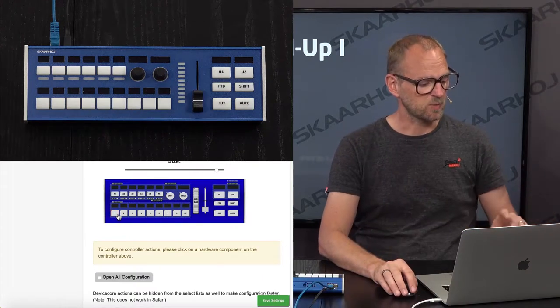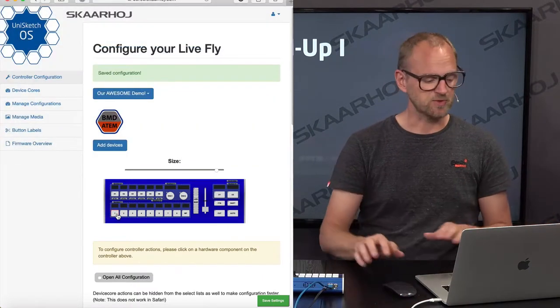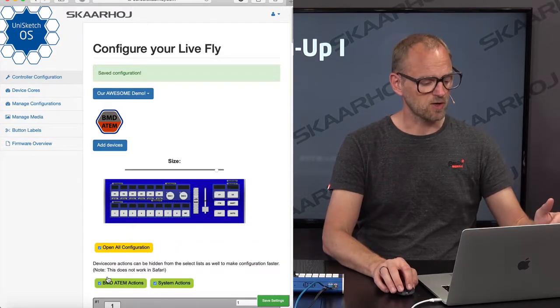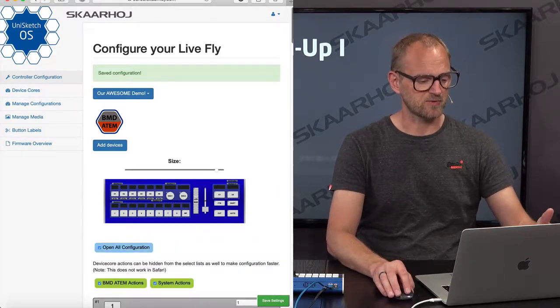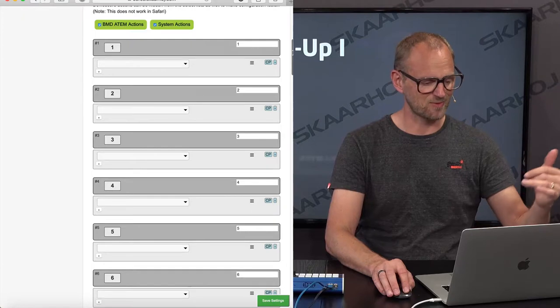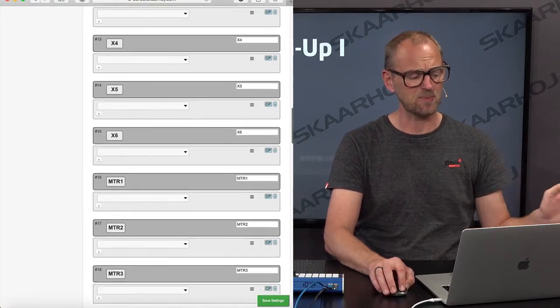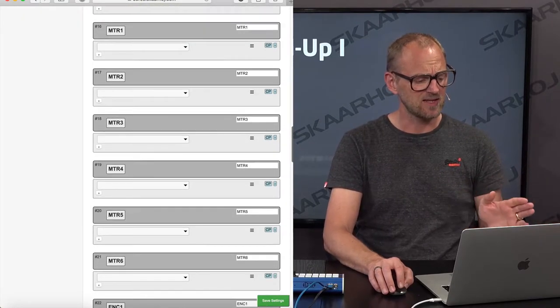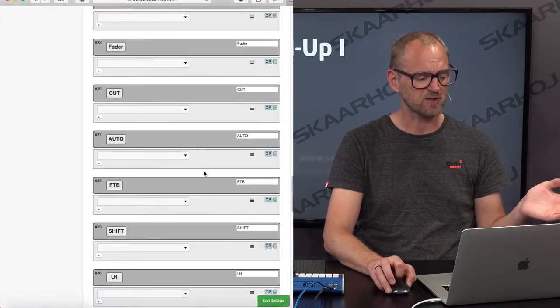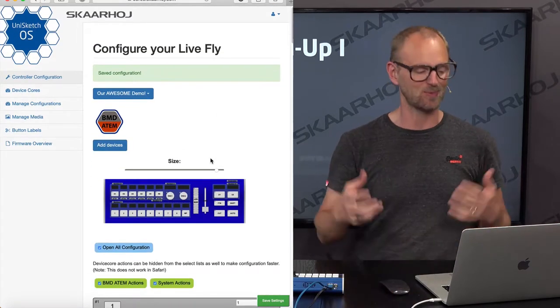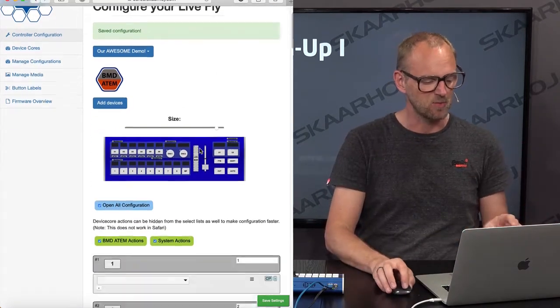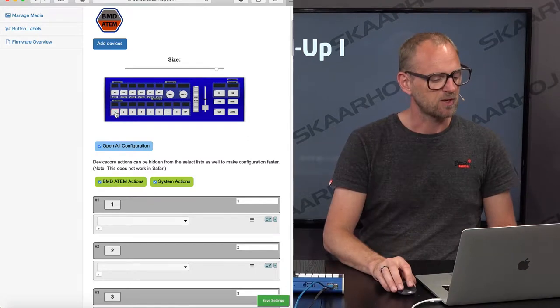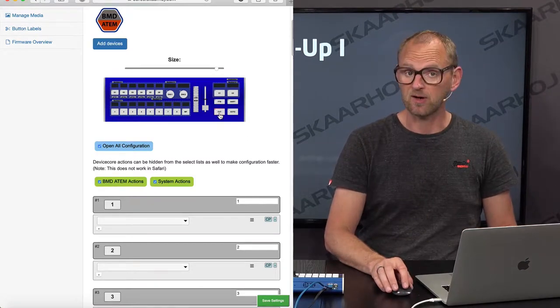So what we do to do this from scratch? Actually, if you open all configuration, what that means is if you scroll through all the actions, it's completely blank. There's actually really nothing set for the controller at this point, as expected, because we started a new one. So we'll start out by the bus row. No wait, we'll start out by cut and auto.